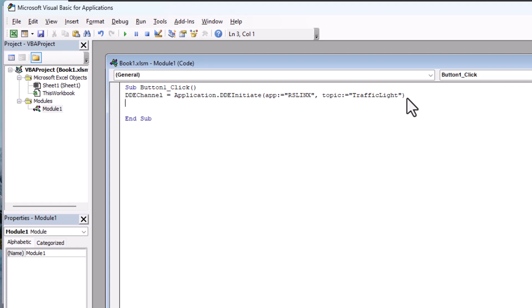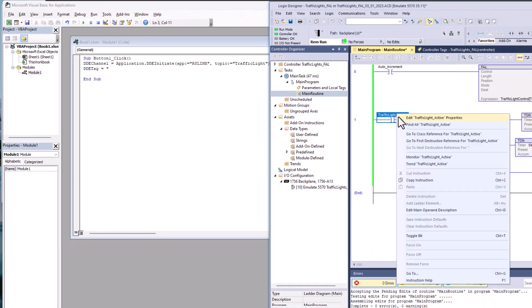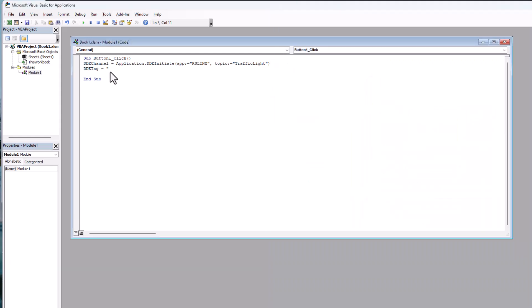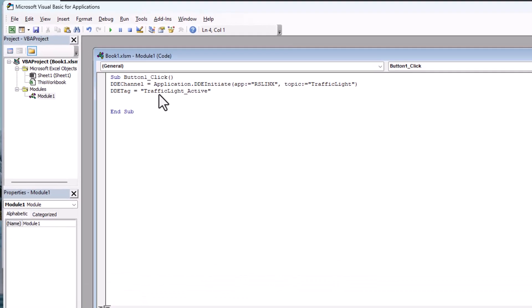We've made a variable called 'dde_channel.' Now we want to make a variable called 'dde_tag,' and that's going to equal the tag we actually want to use. In this case we're going to call that 'traffic light active.' We'll come over here and copy this bit — very simple — and paste it right here, putting brackets around it. That gives us our variable 'dde_tag.'